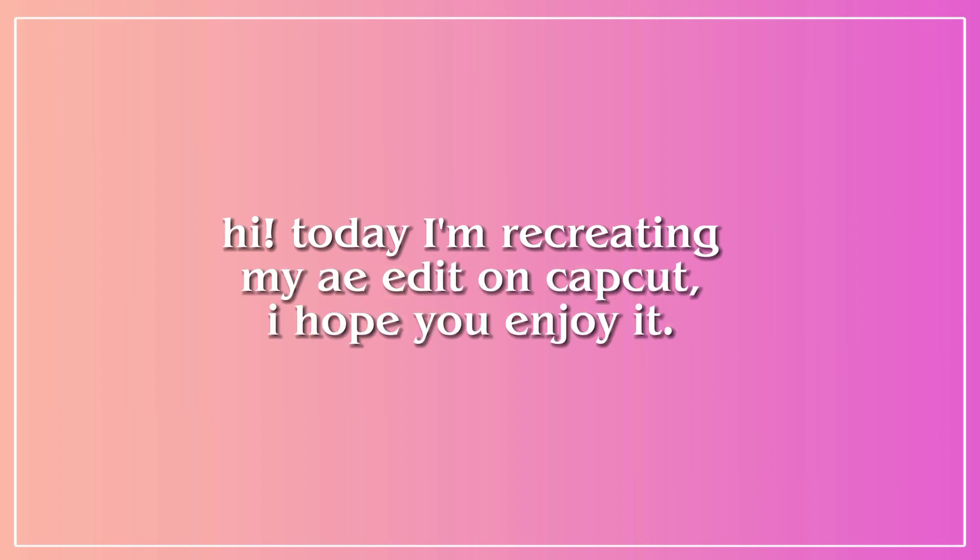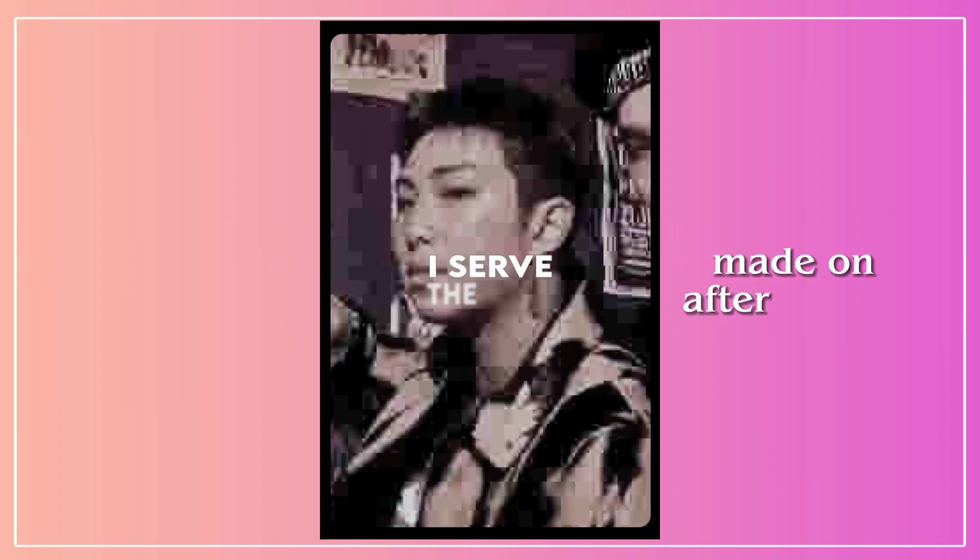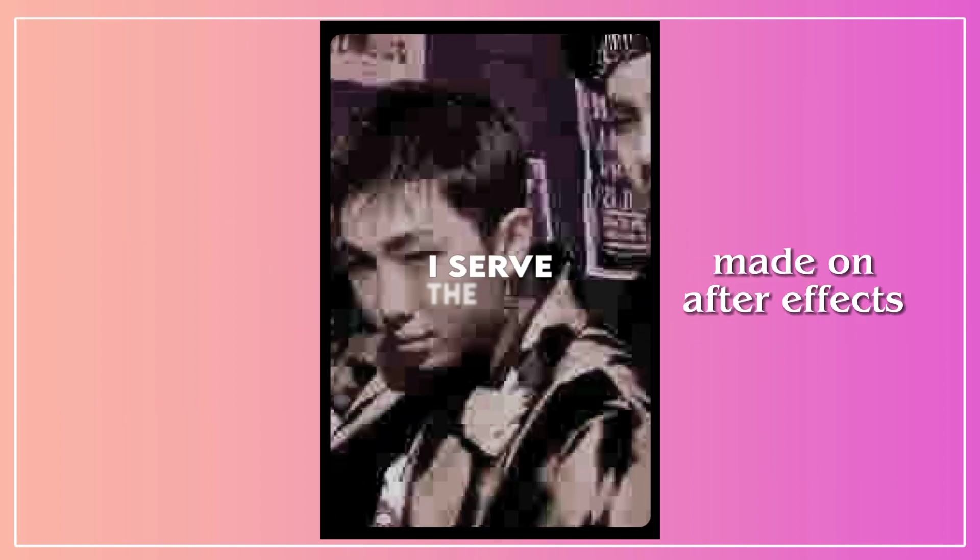Hi, today I'm recreating my After Effects edit on CapCut. I hope you enjoy it.